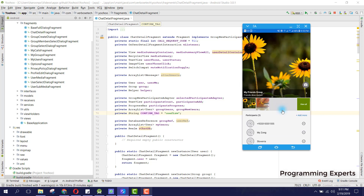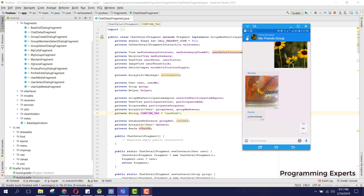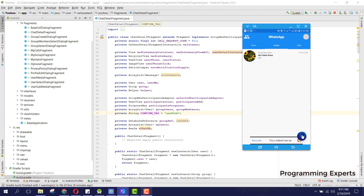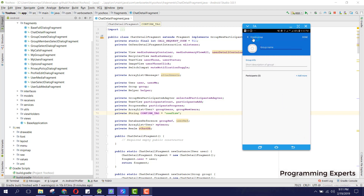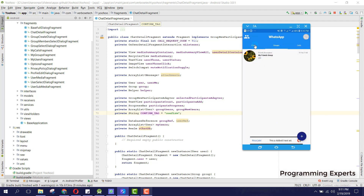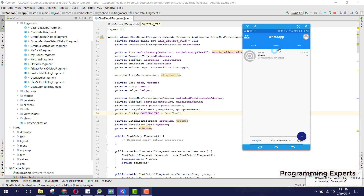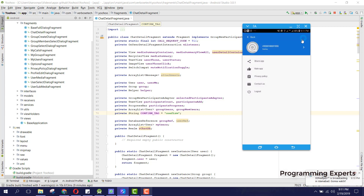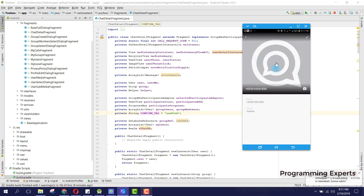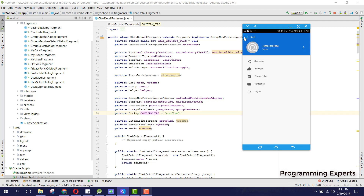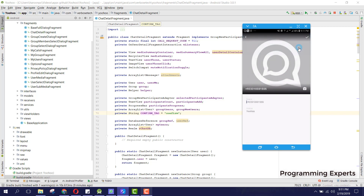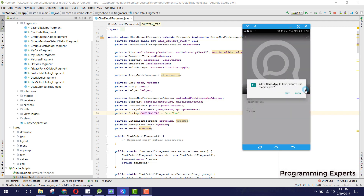From there we can also create another group as I have already shown. Inside this chat app we can press this button, select any of our contacts, and message them.